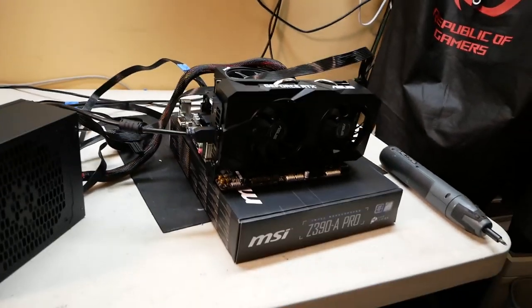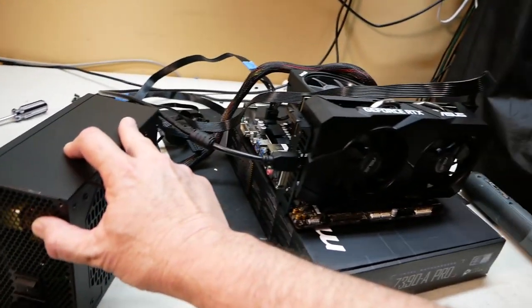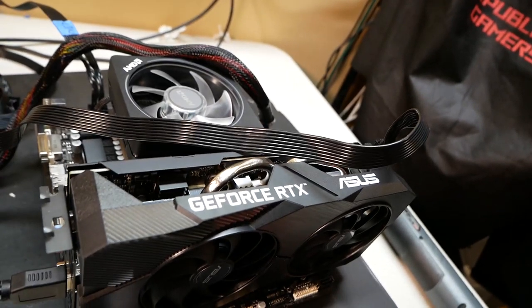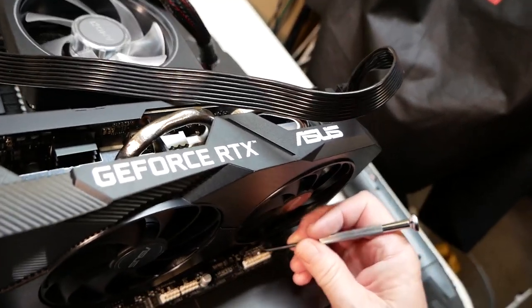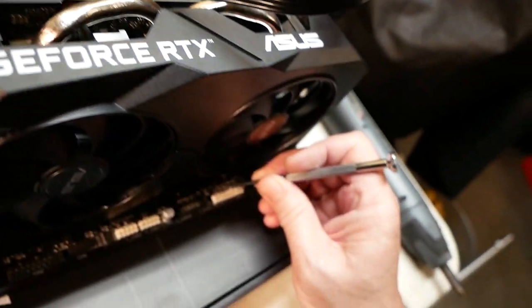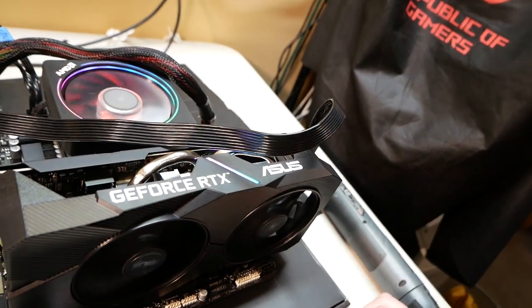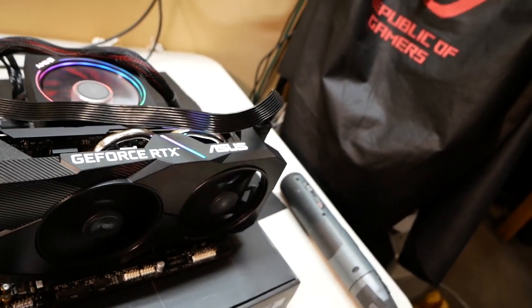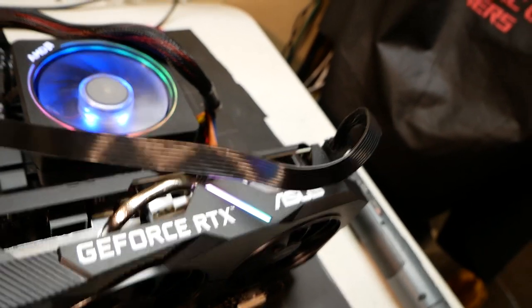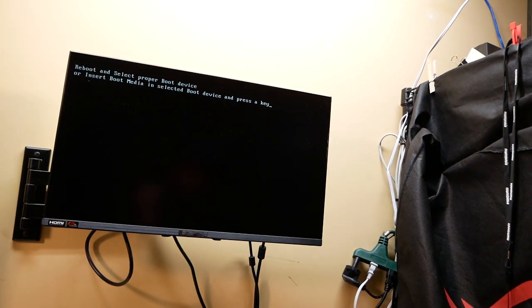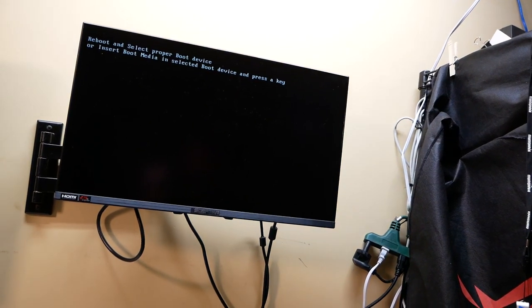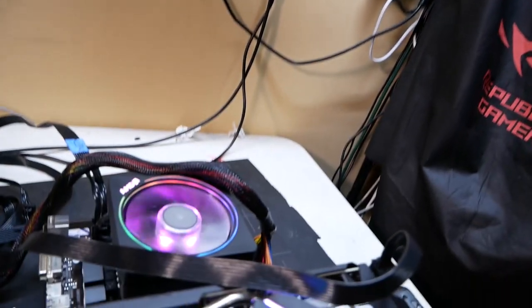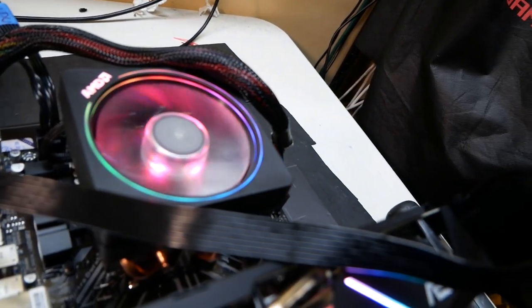All right. We have everything plugged in with our test power supply. He says he wasn't getting a post. Let's see if that's still the case. I'm going to jumper. Yeah. We have spinning fans. Oh, and there we go. Yeah. Looks like he's just fine there.